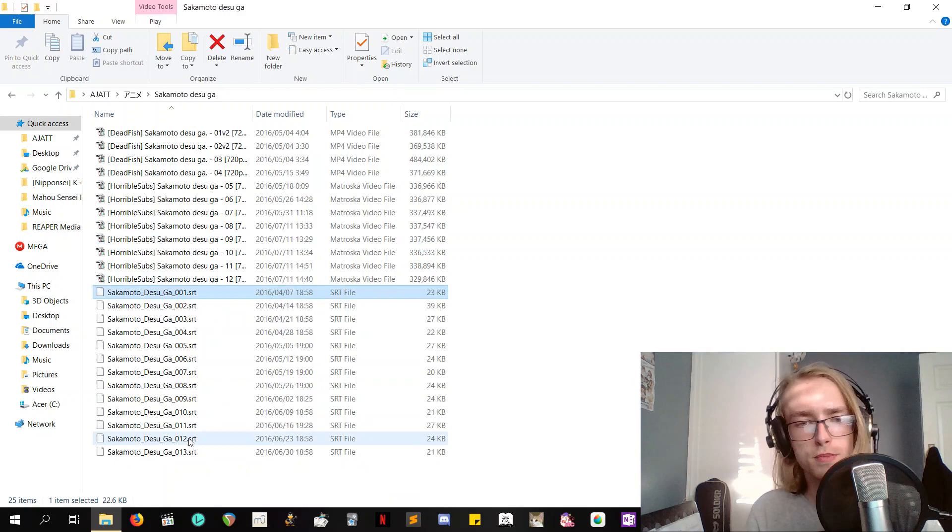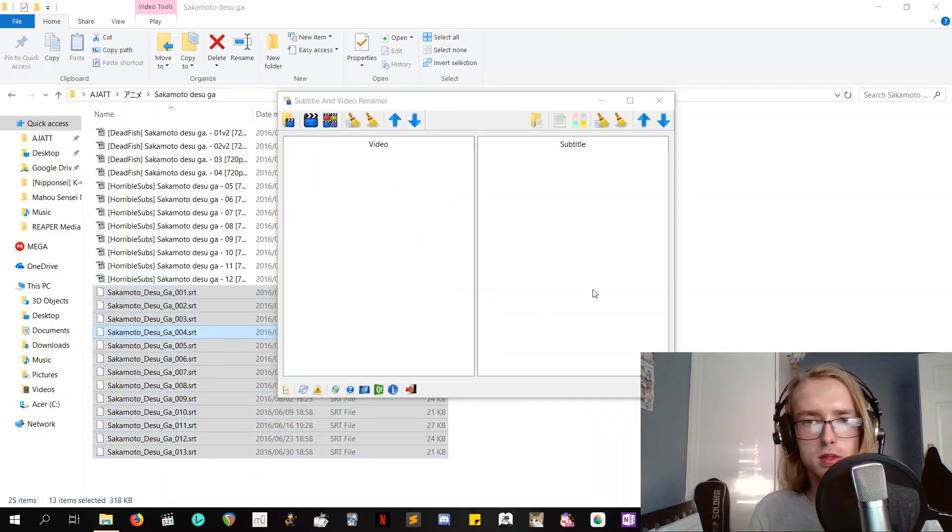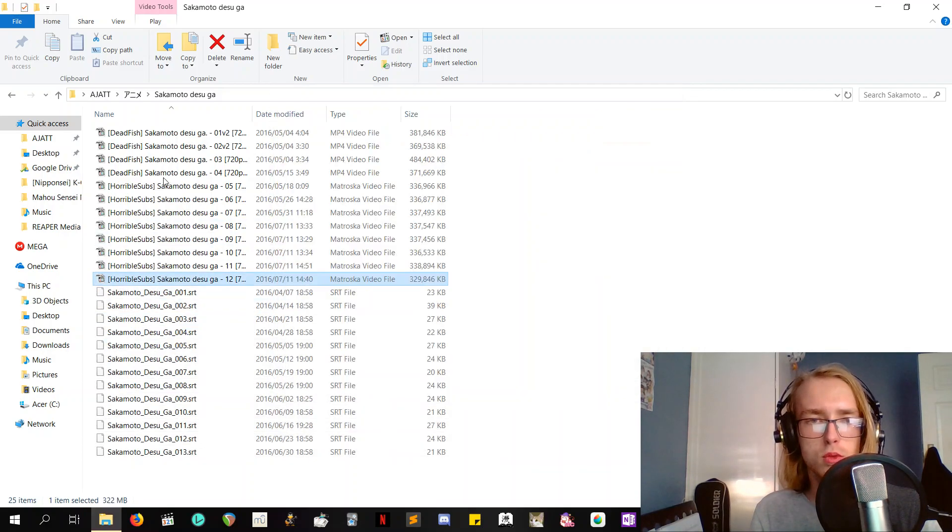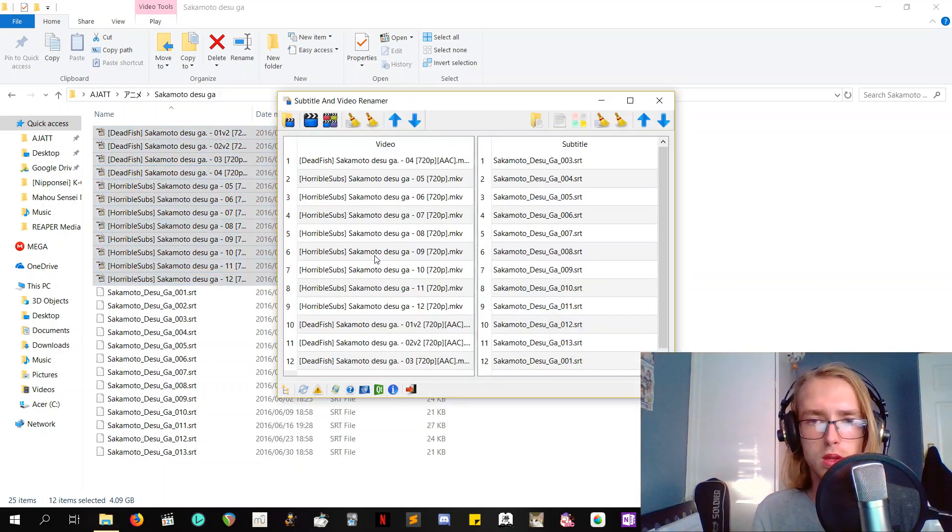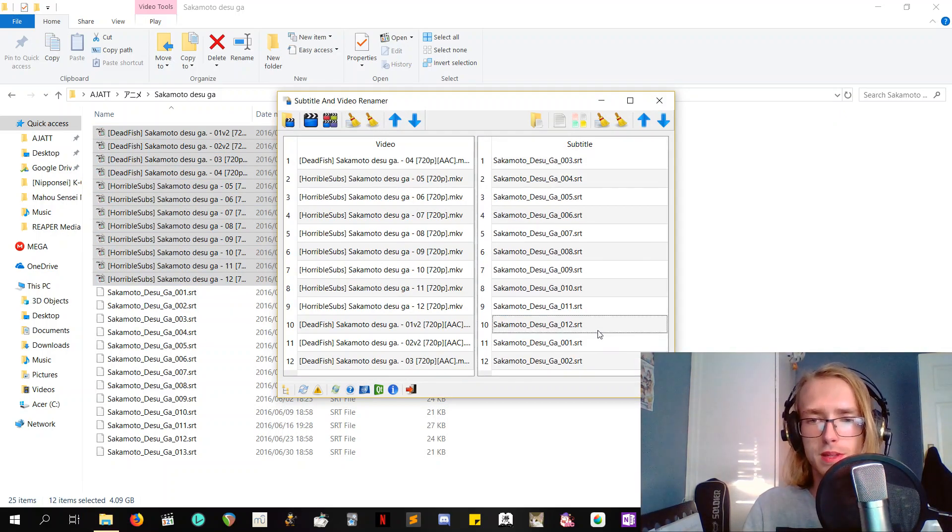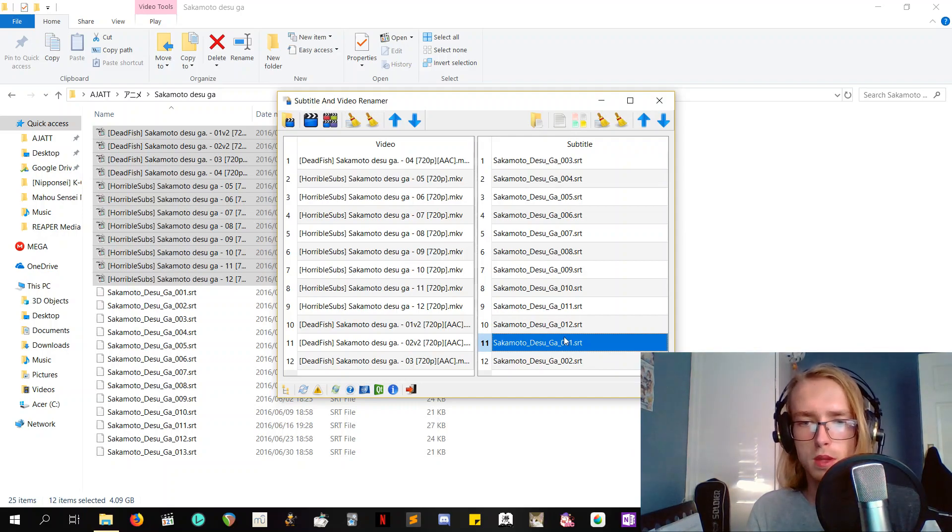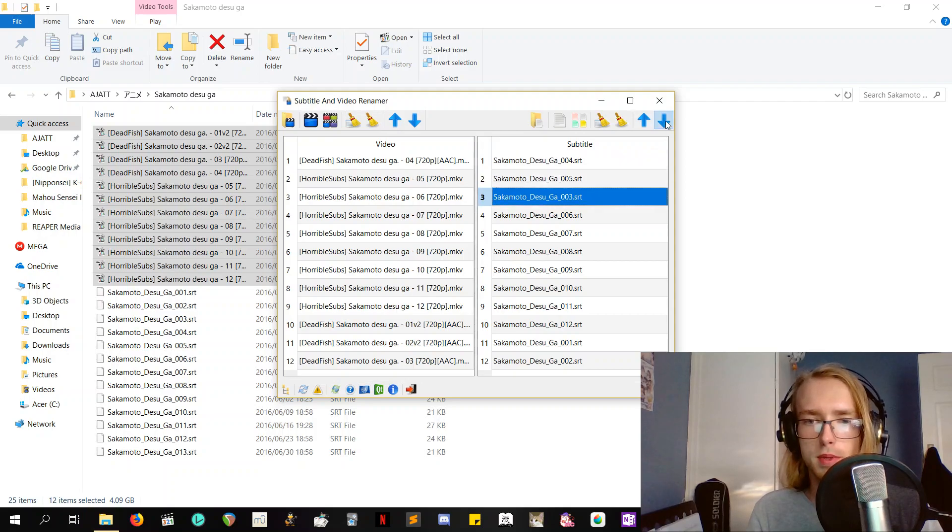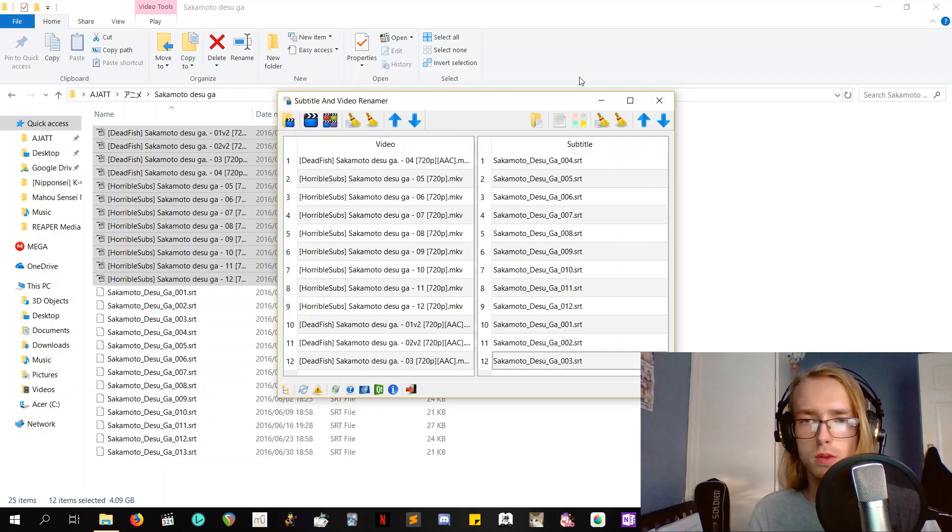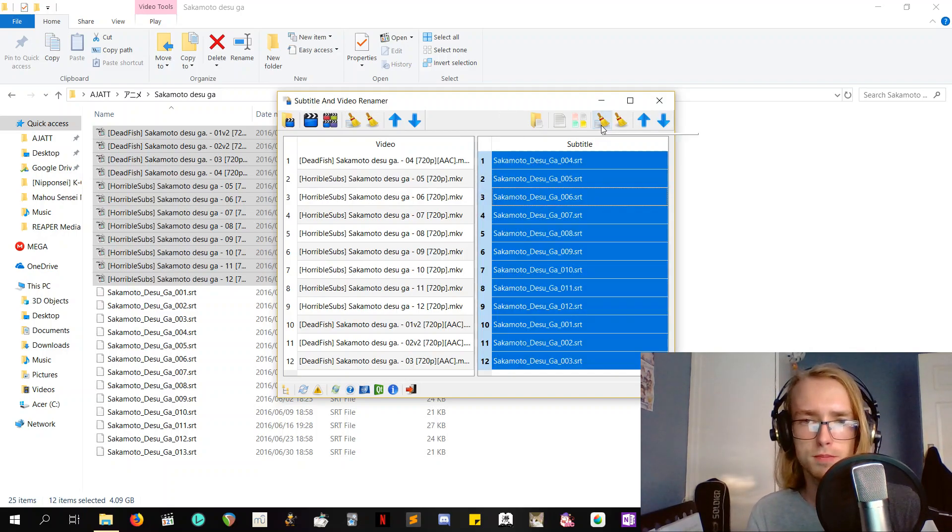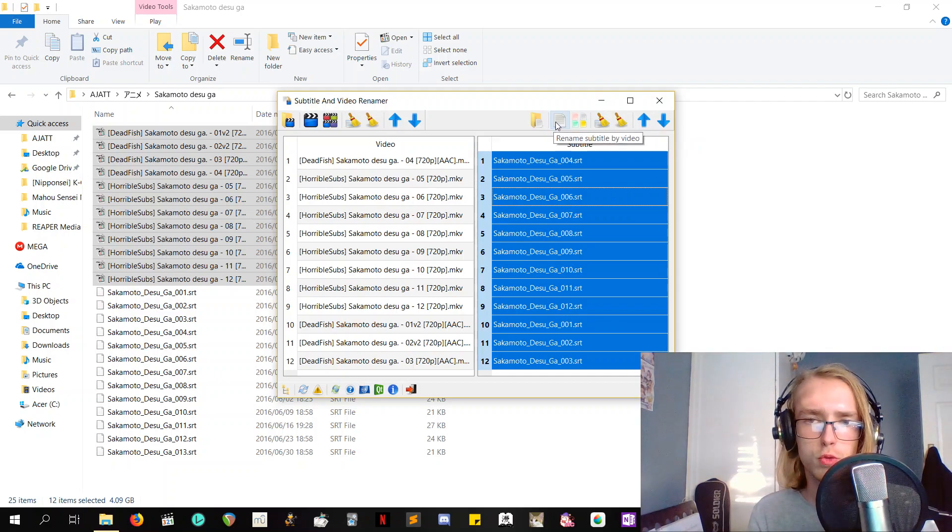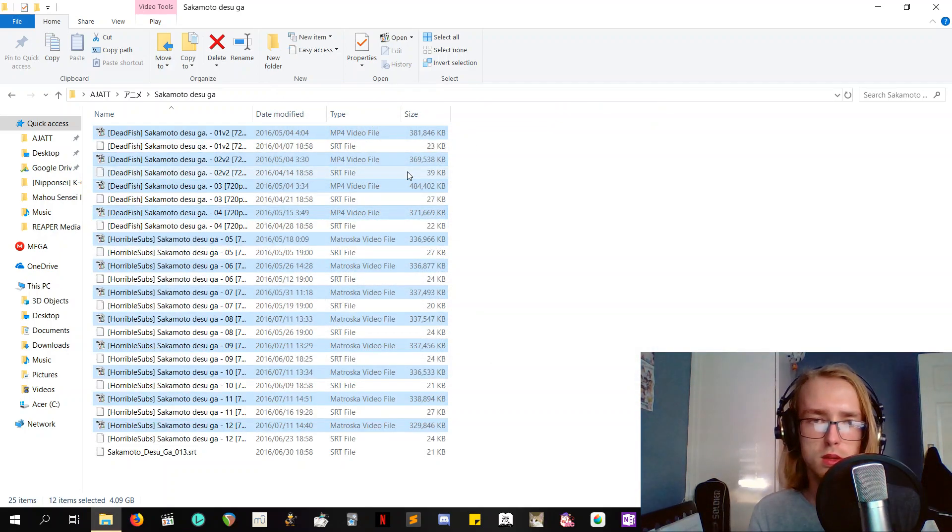And then what you want to do is select all of your subtitle files and just pop them in the subtitle category, like that, and then take all of your episodes. So it looks like there's an OVA that I don't actually have, which is fine. I don't really need to watch the OVA for an anime like this, but you'll see they're out of order. Although as long as they're in the same order it doesn't matter, so I'm actually just going to take number three and just pop it down to the bottom, and then I think we're good to go. Just a quick scan, it looks good. What we want to do is rename subtitle by video. That's what we want. And then we'll see over here that it's renamed all of the SRT files.